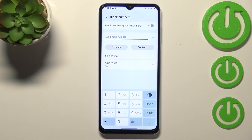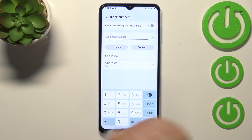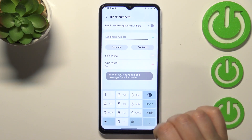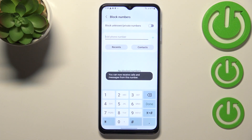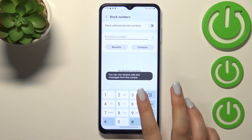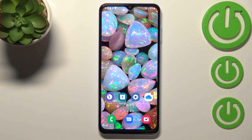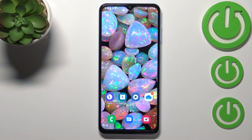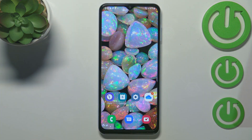If you'd like to unblock a number, nothing easier — just tap the minus icon next to it and as you can see it will immediately disappear. This is how to block a number on your Samsung Galaxy A13. Thank you so much for watching, I hope this video was helpful, and if it was, please hit the subscribe button and leave a thumbs up.